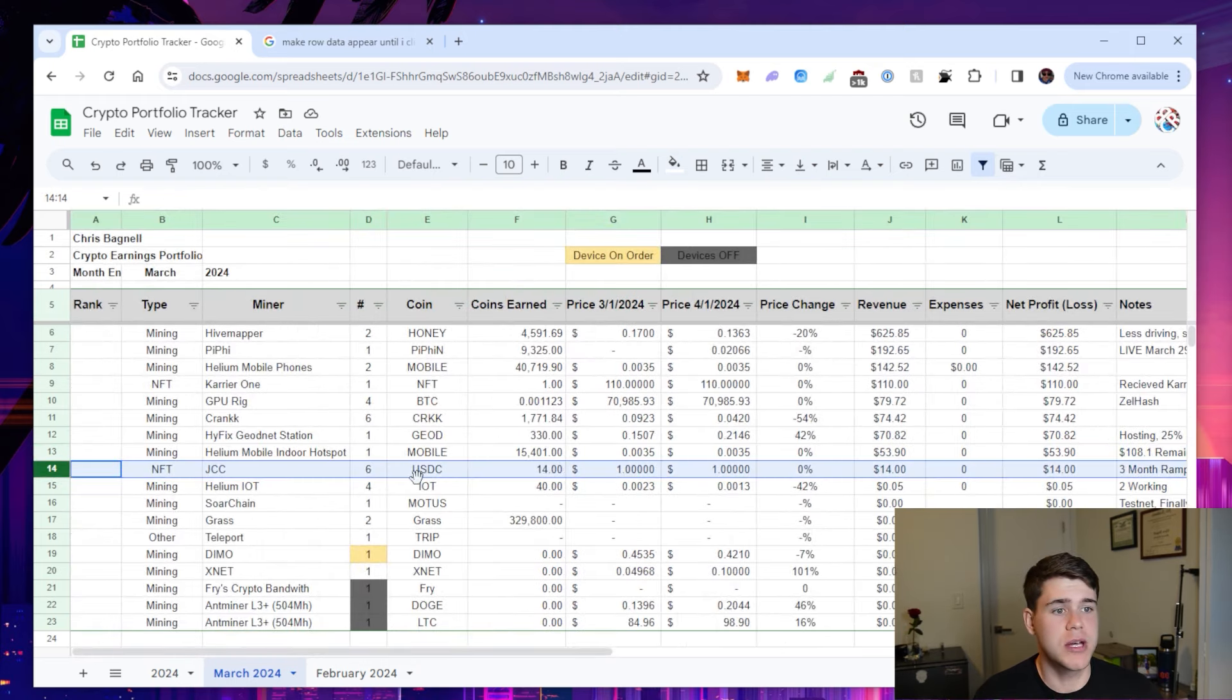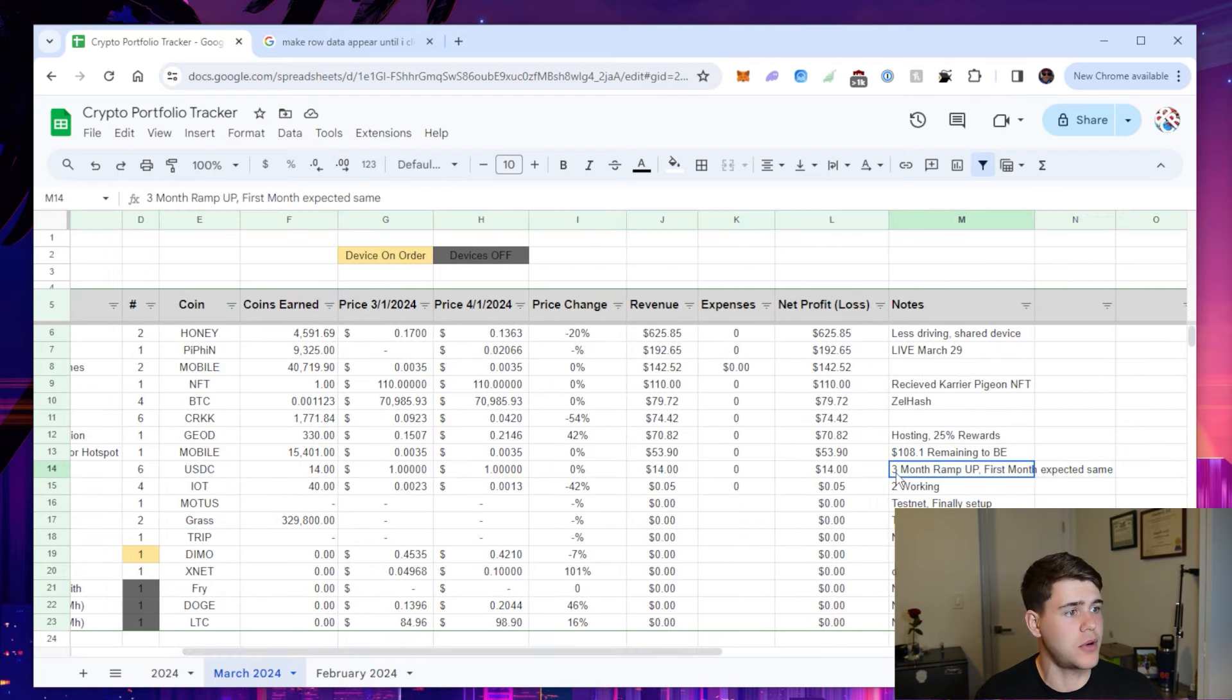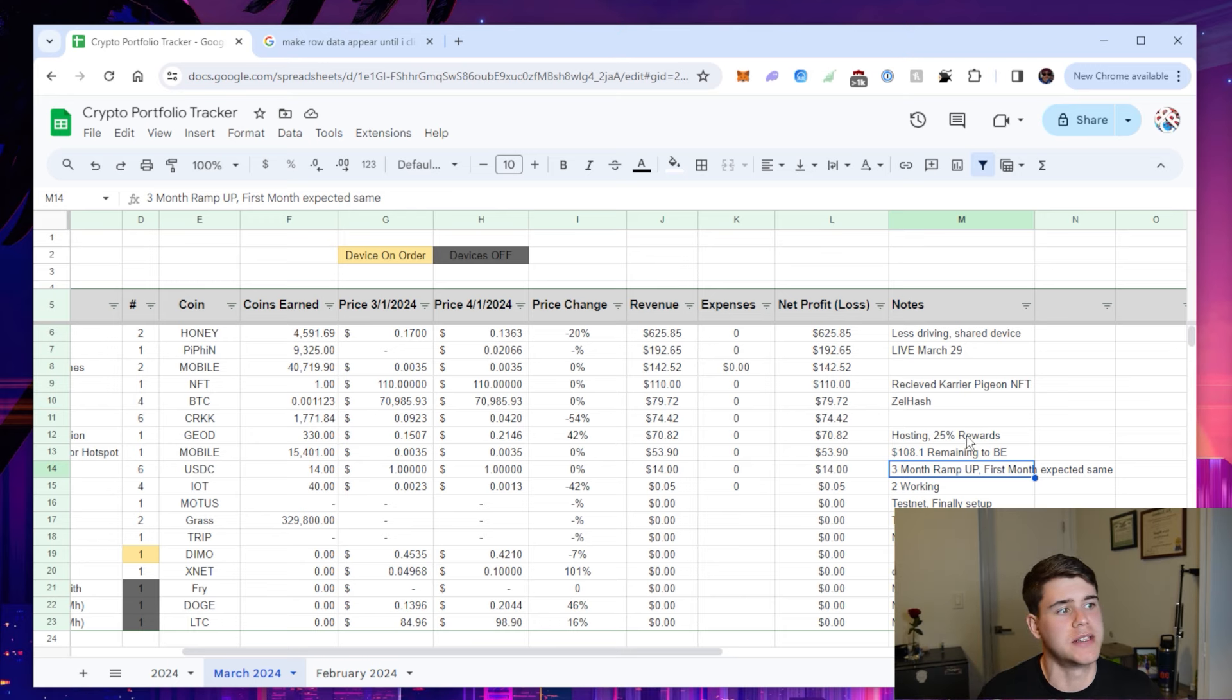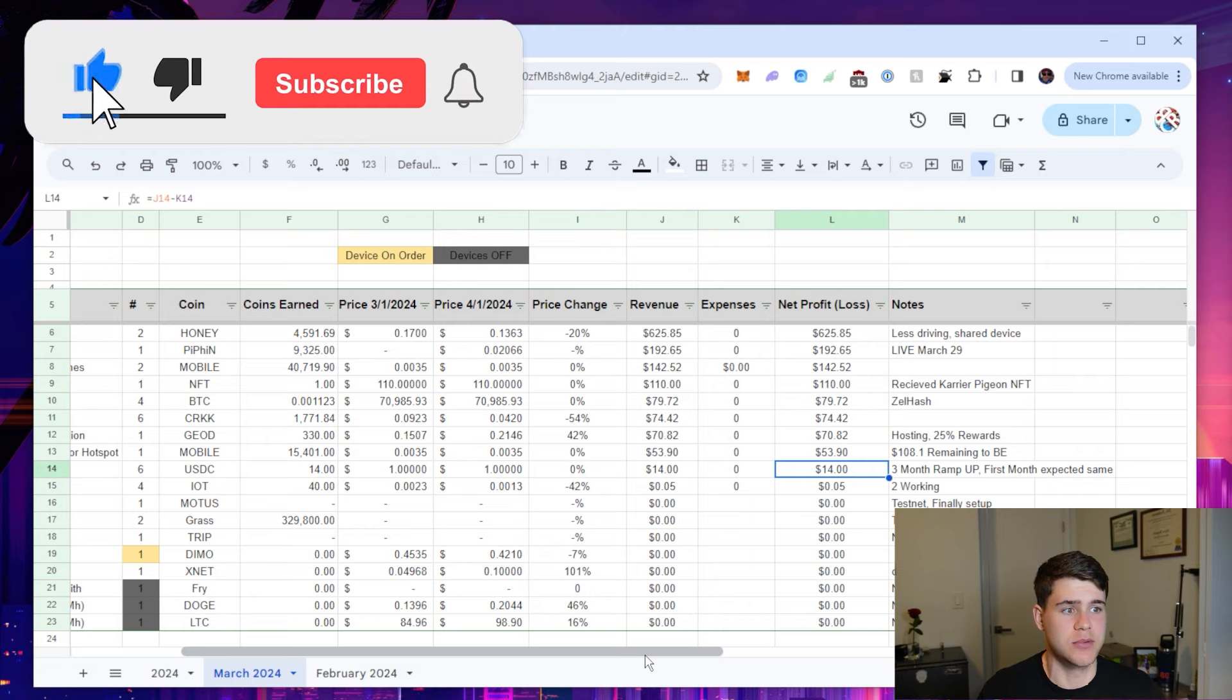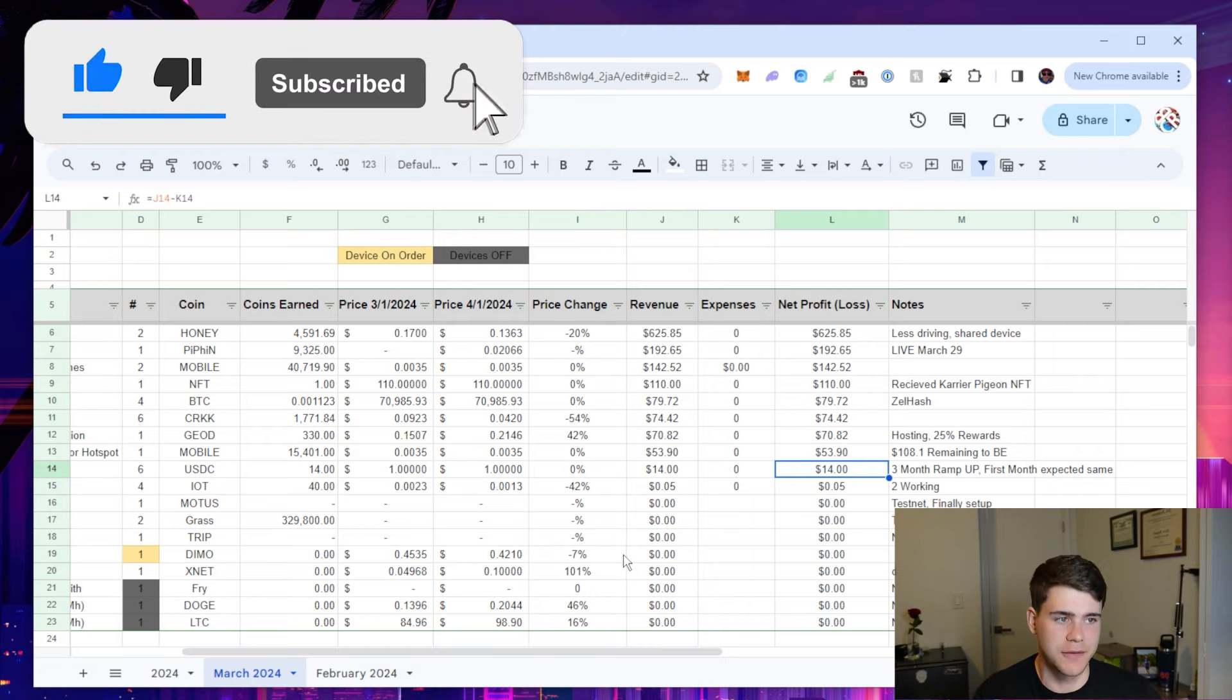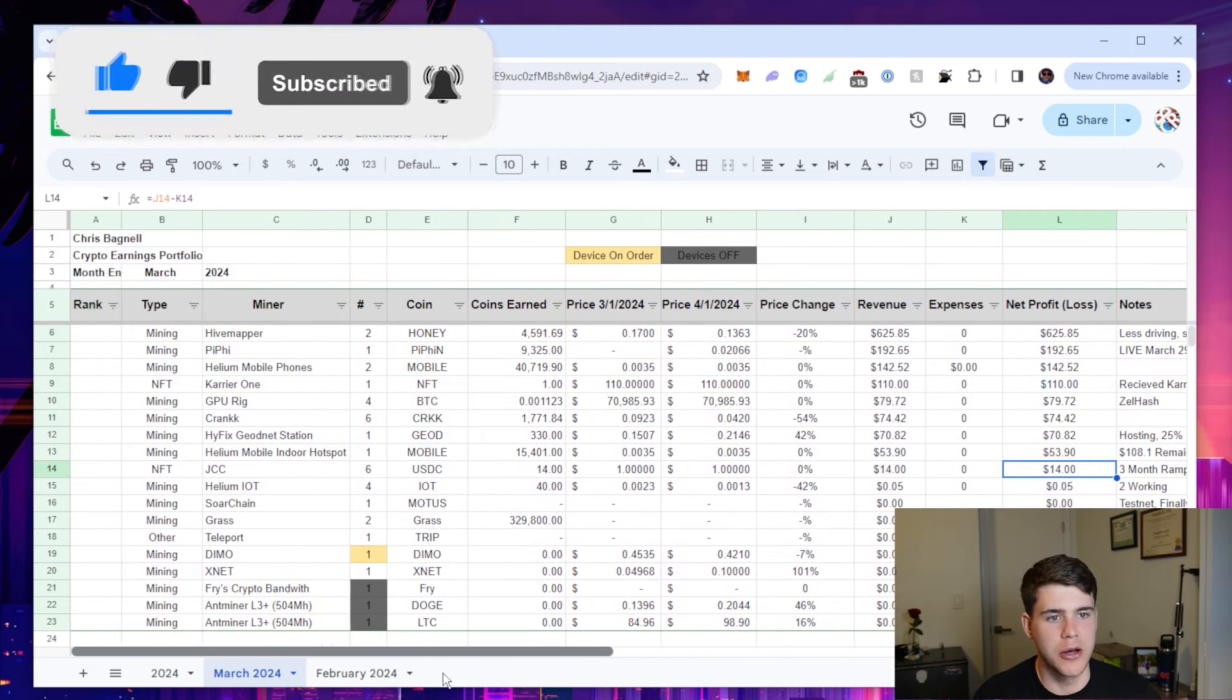JCC is Jaeger Country Club. This is an NFT project I've been a part of for actually, this is going to be the fourth month. There is a three month ramp up. Once you buy the NFTs, I still need to make a video on this. So the first month I actually received my first earnings from these NFTs, which was $14. I'm expected to get $14 this month as well.